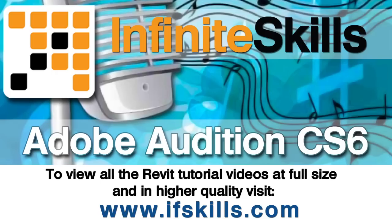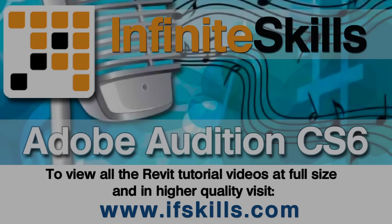This video is just a short extract from the entire course. If you wish to see all of the videos from this series at higher quality and in far larger screen size, head over to ifskills.com.